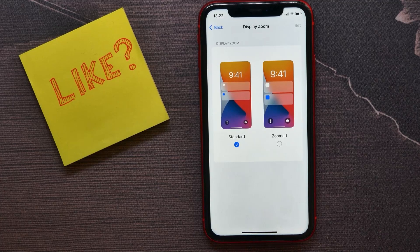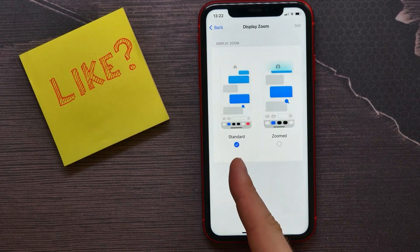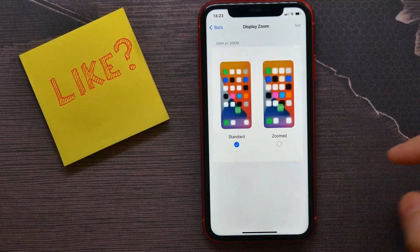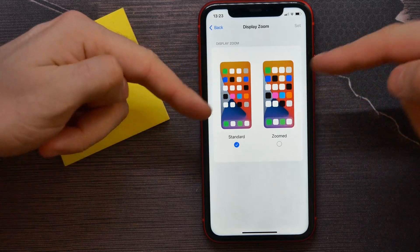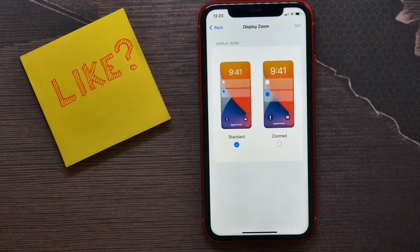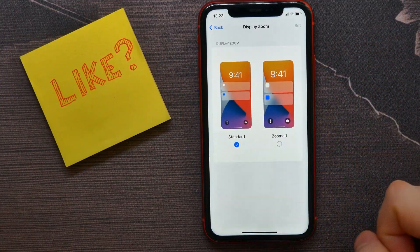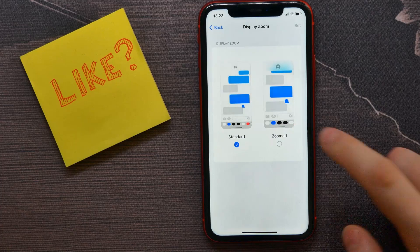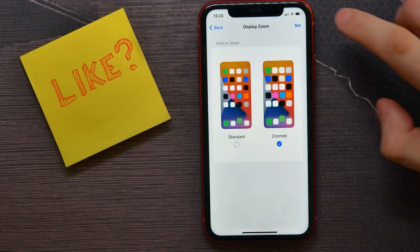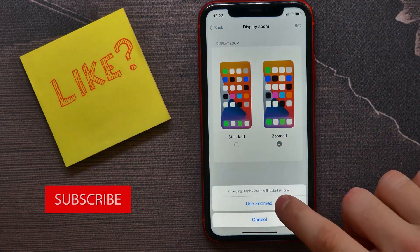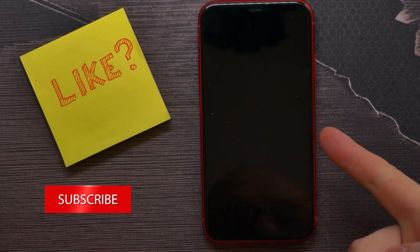My view is set to Standard, but you can switch it to Zoomed. In the examples shown you can see the difference between those two modes. I'll select Zoom, tap on Set, and confirm that action.